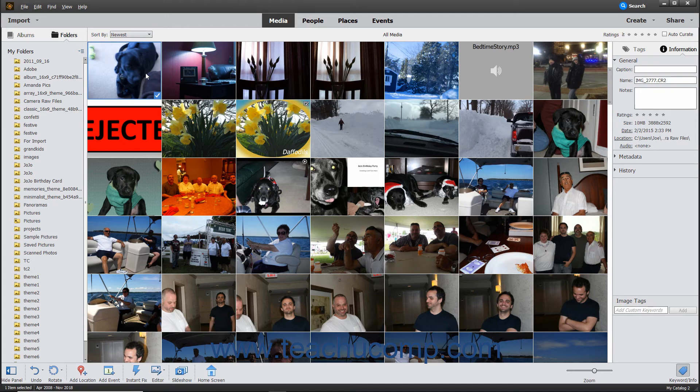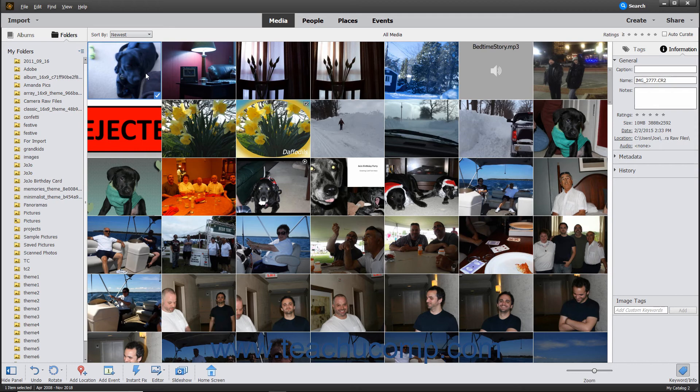Photoshop Elements is integrated with the latest version of Camera Raw. This lets you work in a non-destructive manner with Camera Raw files to set image attributes like white levels, sharpness, and contrast within Photoshop Elements. Working with Camera Raw files is discussed in more detail in a later chapter.